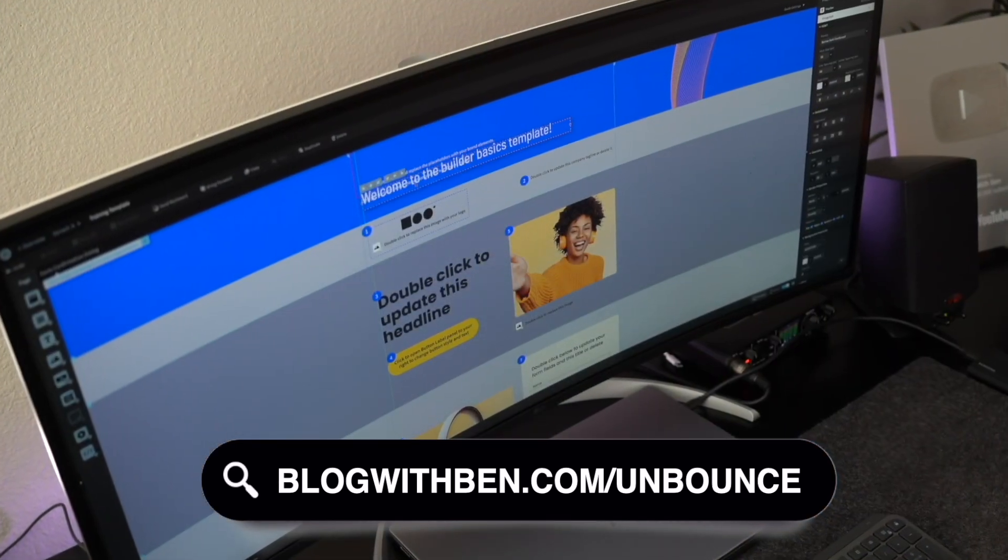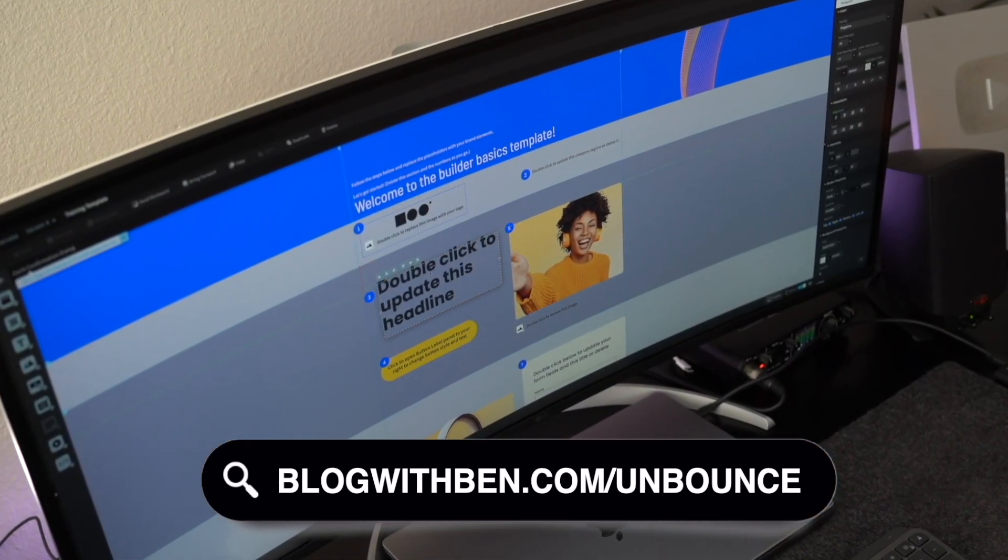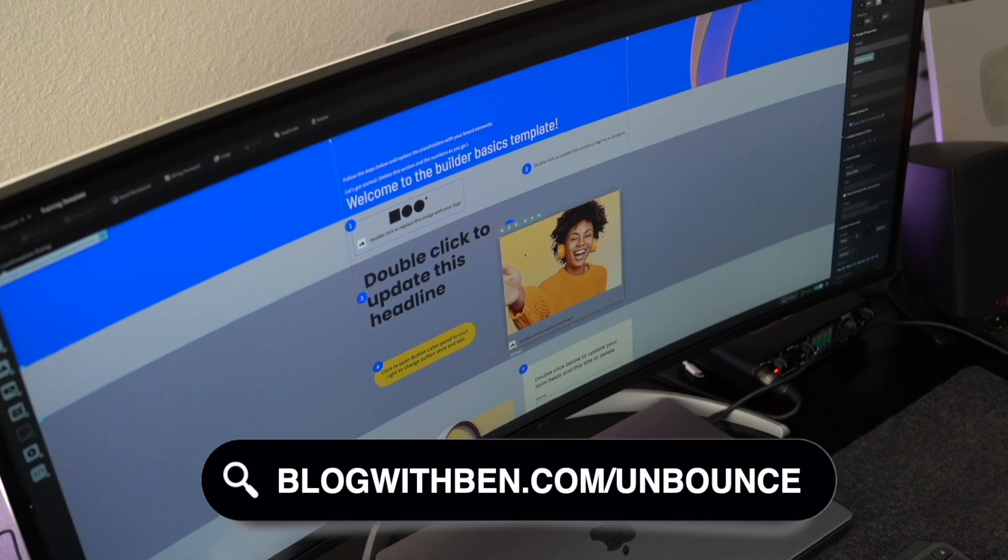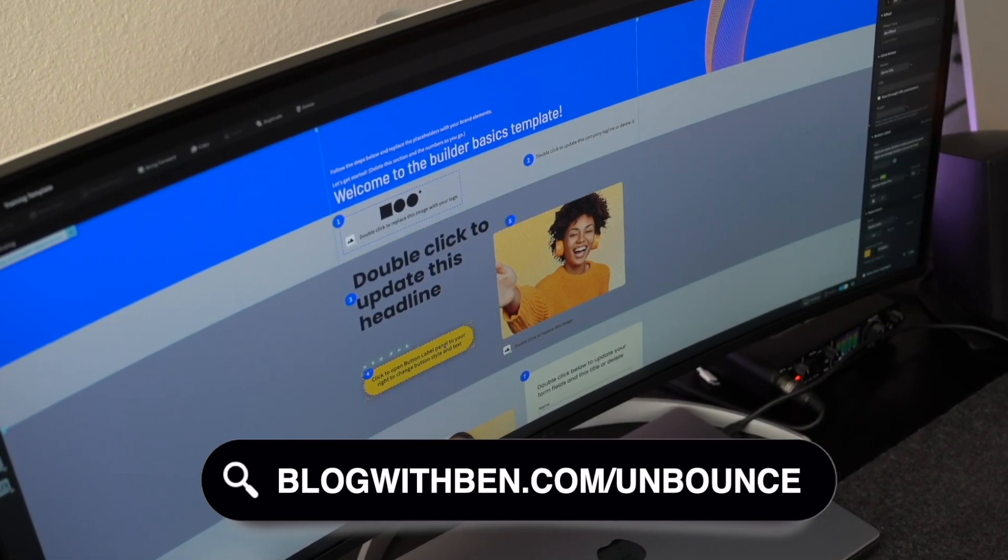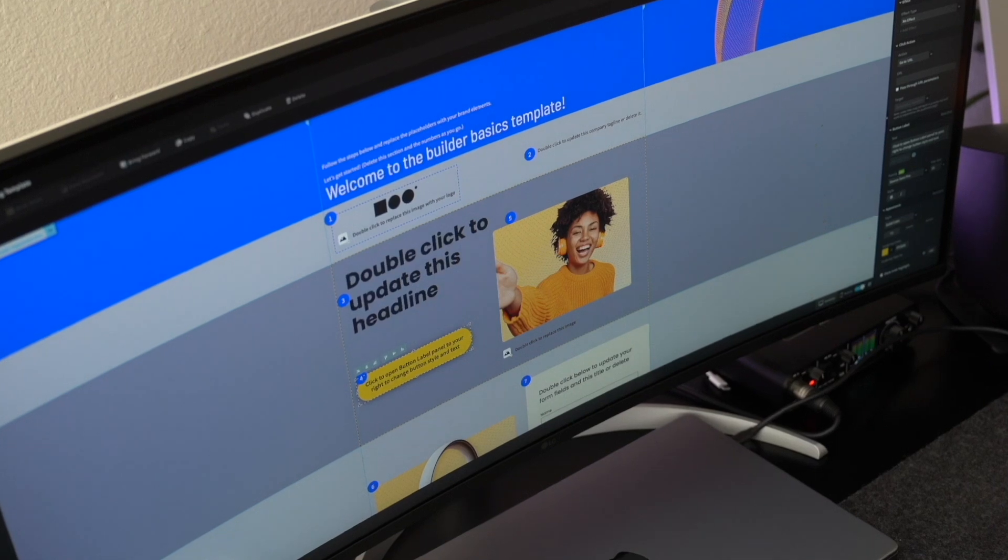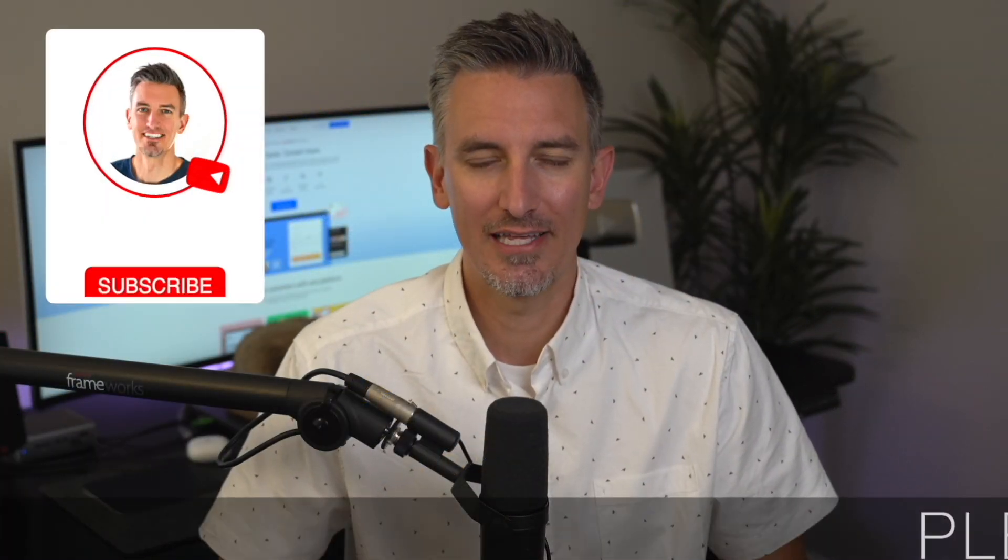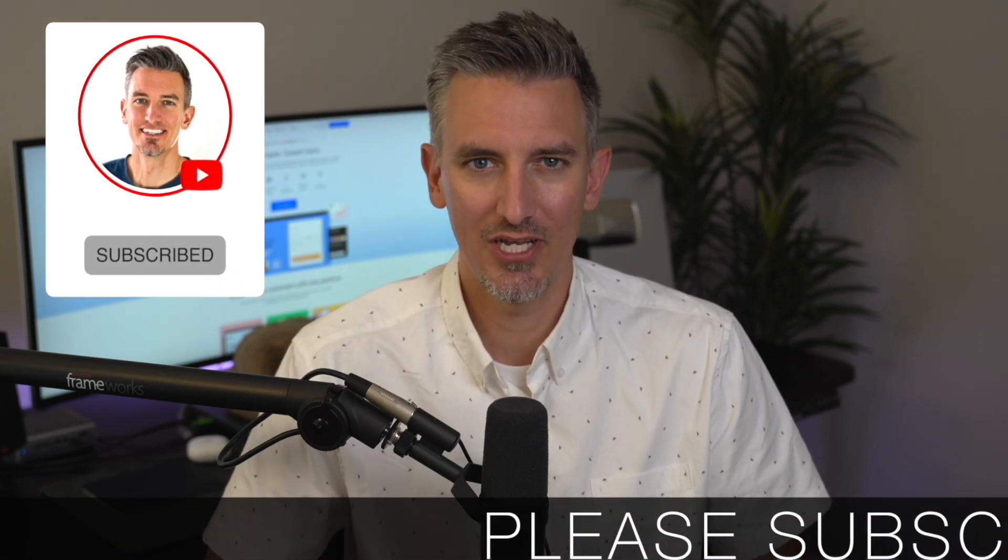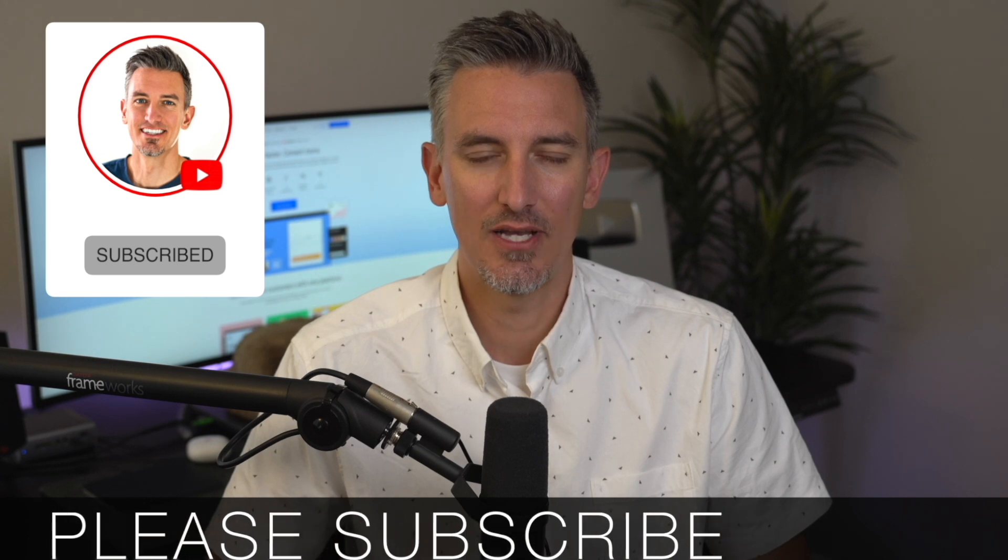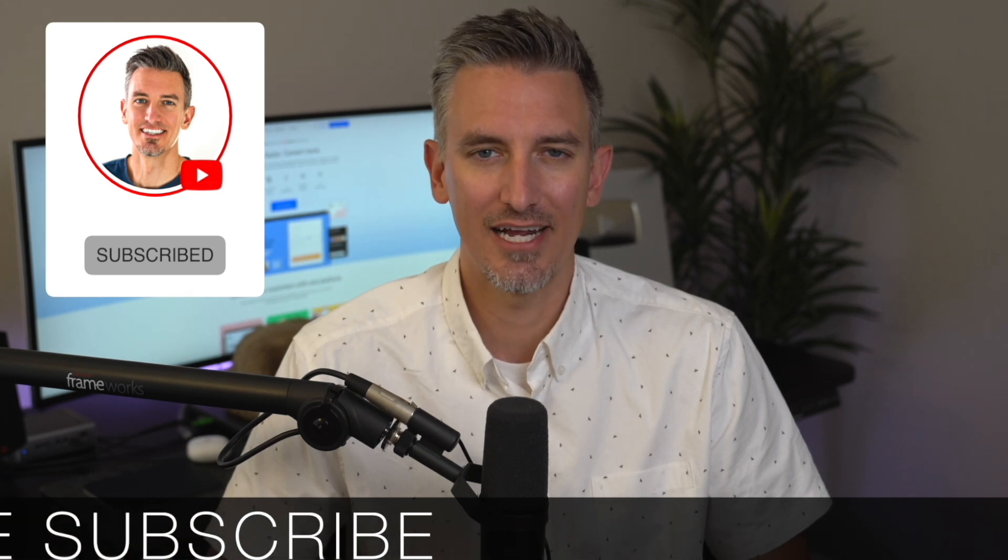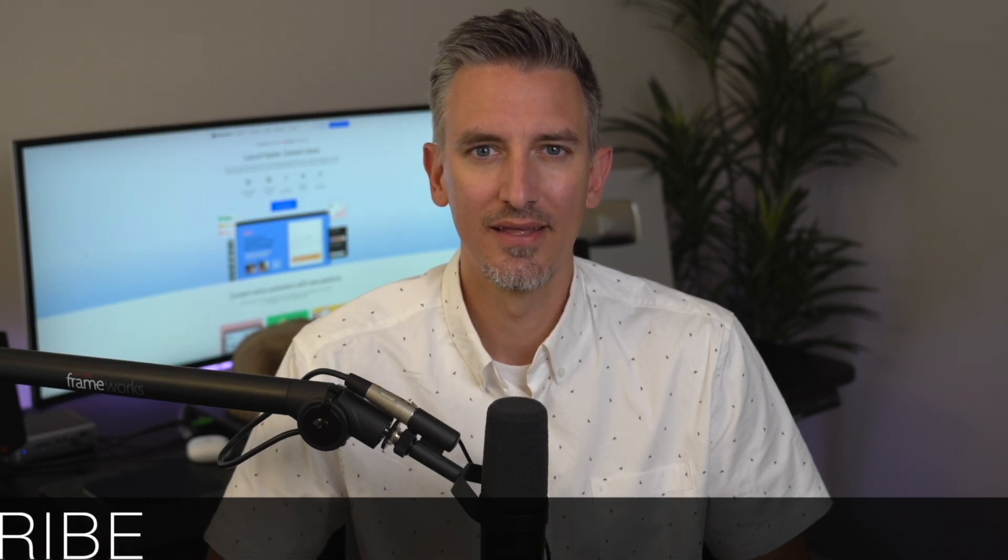Whether you're a blogger, marketer, or a business owner, having a solid landing page can make or break your campaigns. And Unbounce has some killer features to help you succeed. Real quick, before we get started, if you get any value out of this video, I would greatly appreciate it if you would subscribe to the Blog with Ben YouTube channel. Helps me bring you more resources and it keeps you up to date with all the AI, web, and tech trends happening throughout the year. But either way, thank you so much for all your support. All right, with that being said, let's get started.